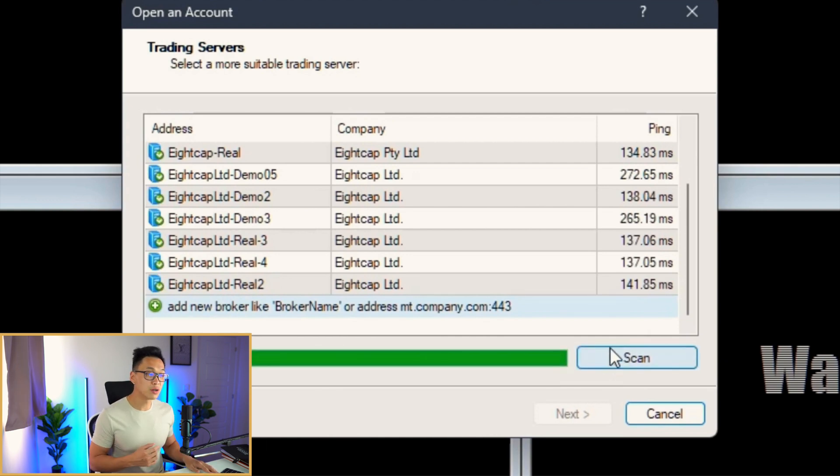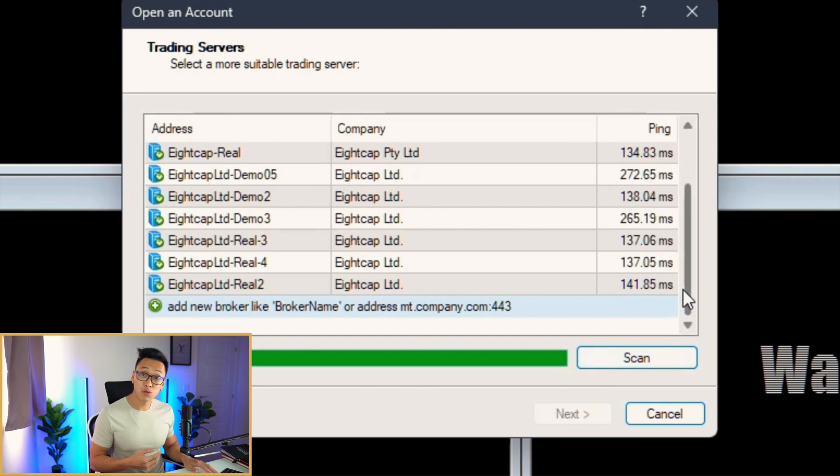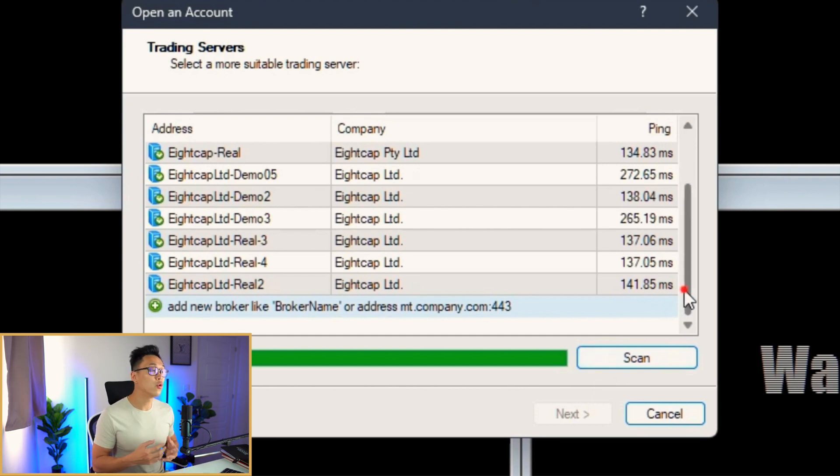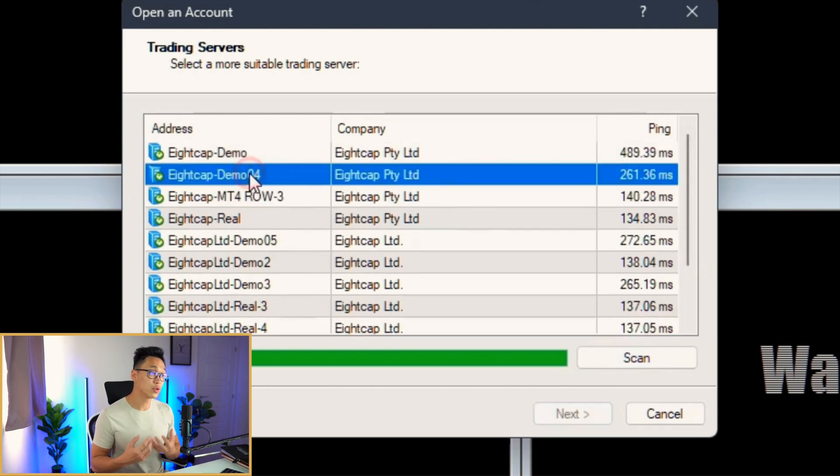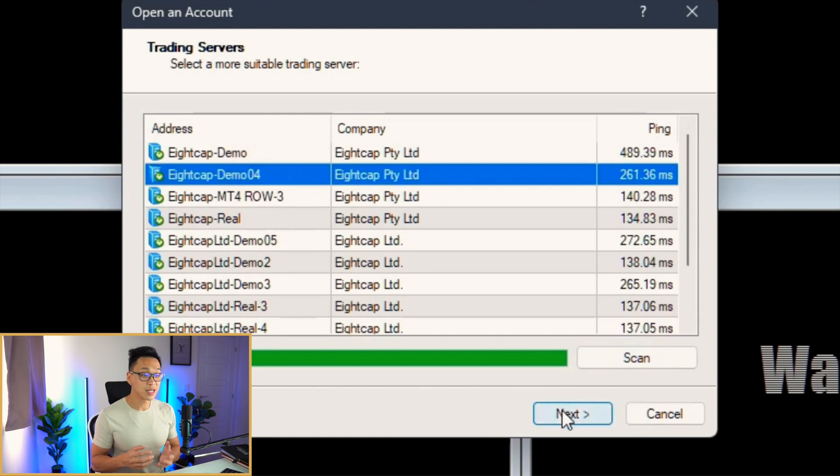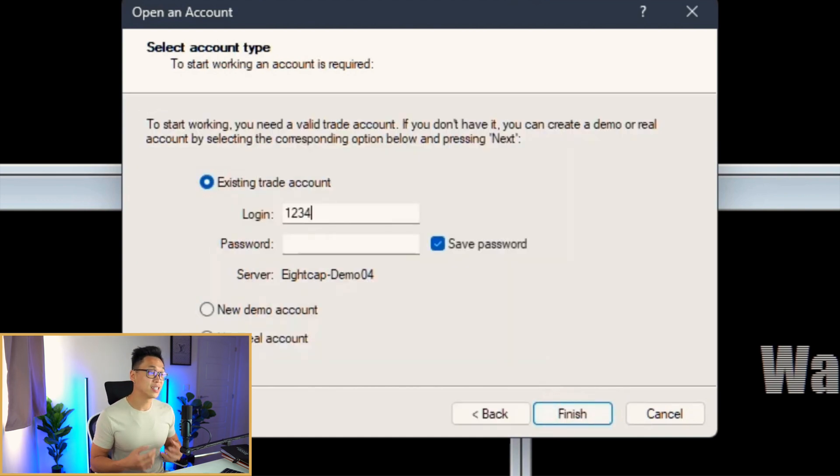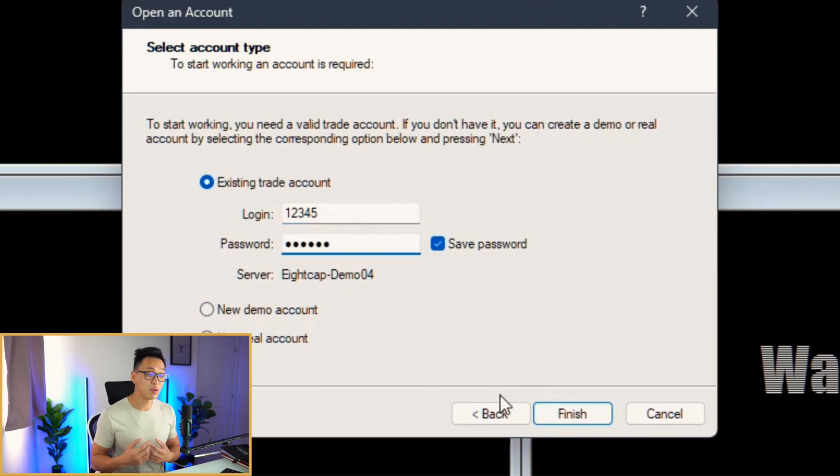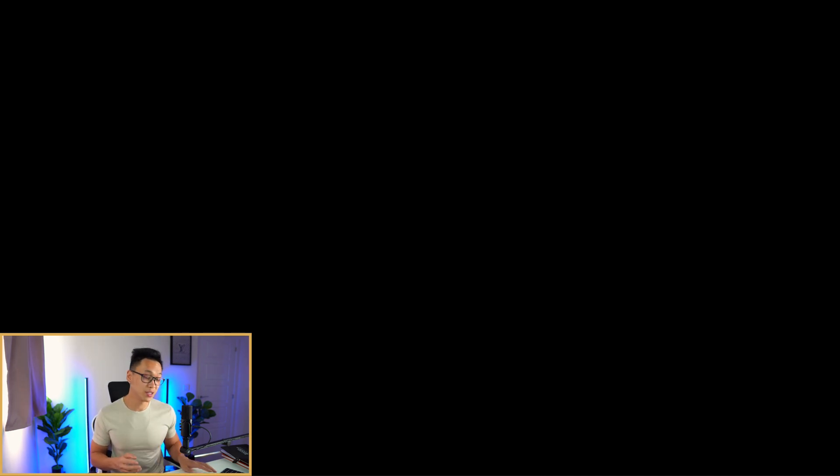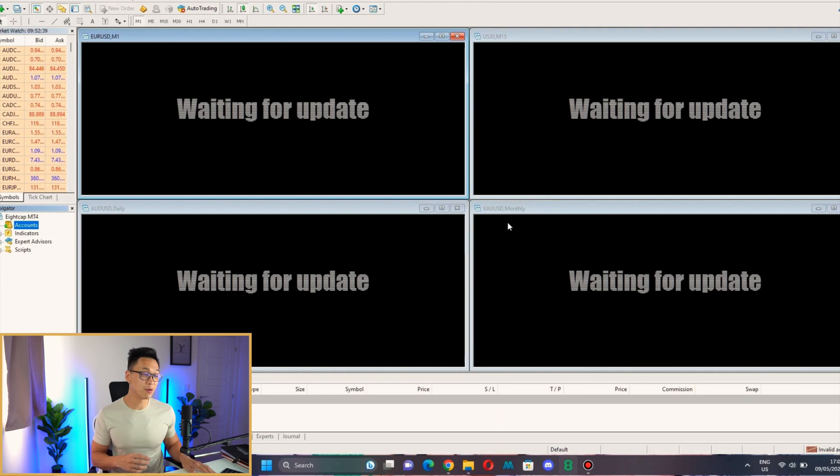Once all the options are available, you scroll through and look for the server that's been given to you. Click Next, then select Existing Trade Account and enter all your details like your login and password. From there, you click Finish and it will take you to your live account, and then you can start trading.